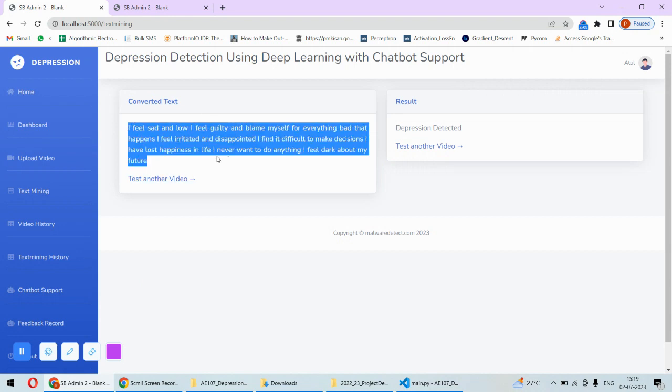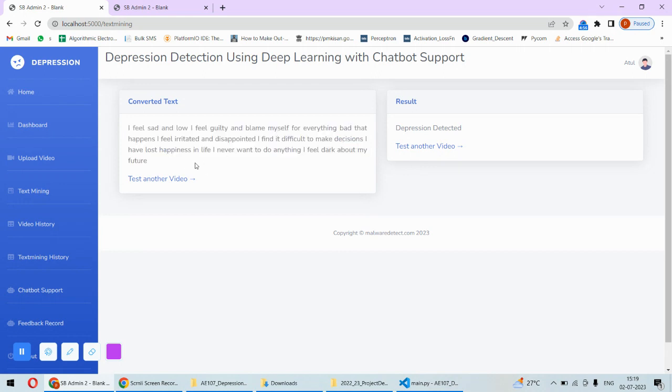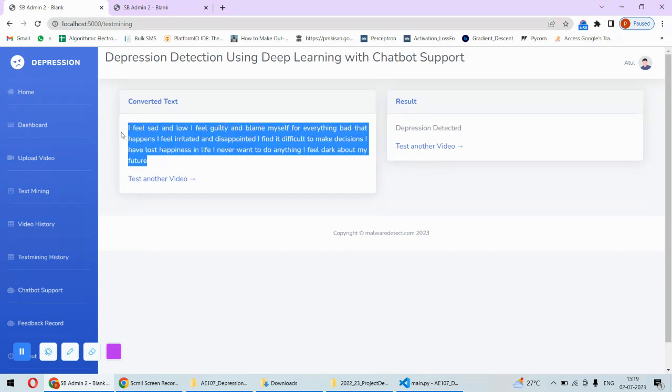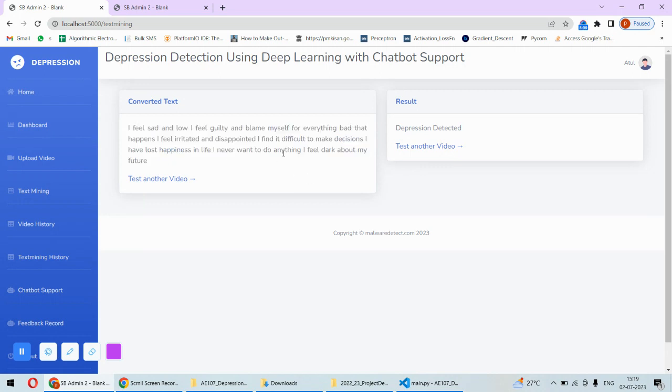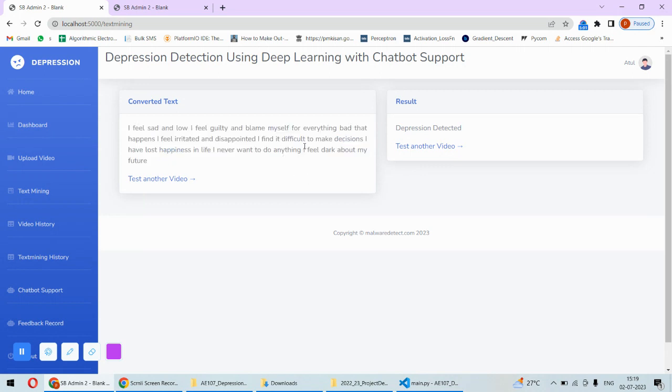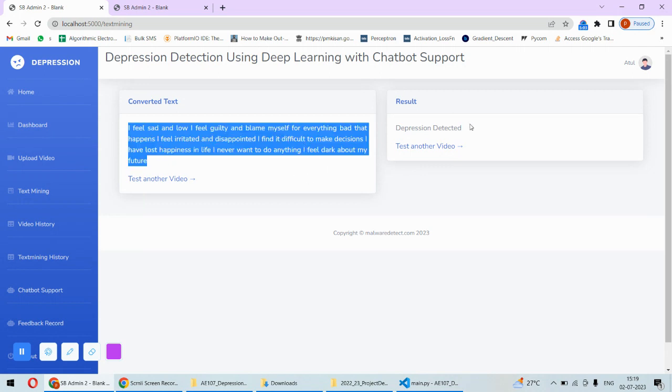For example, this is converted to text. So what she was speaking in that video, everything is converted to text and then this text is analyzed for the sentiment. Based on as everything is negative in this statement, so the depression is detected.